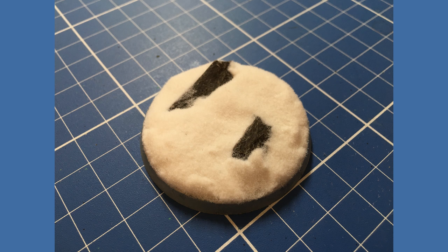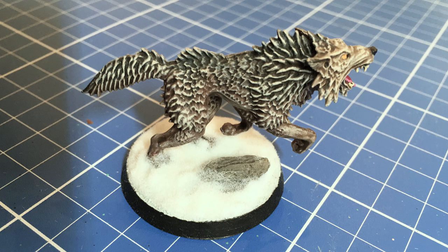And here's the final product. Always remember to paint the rim of your bases as it makes your miniatures look much better. Here's an example of a painted miniature using this effect for basing.